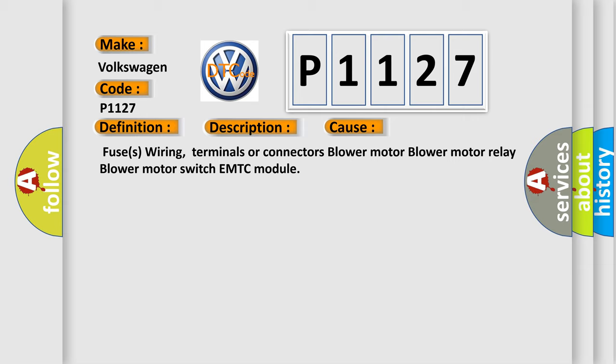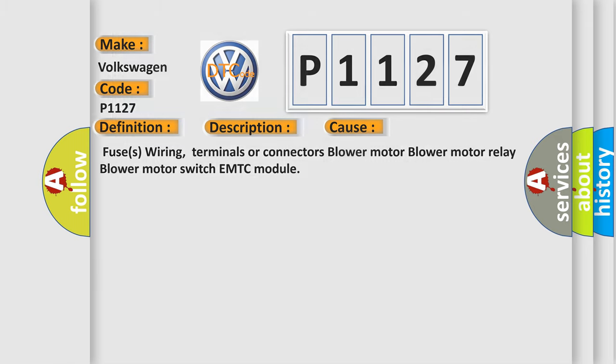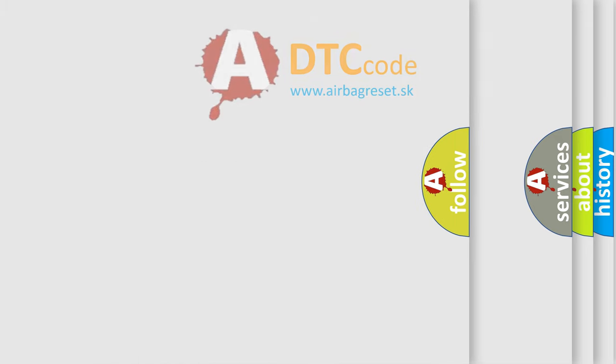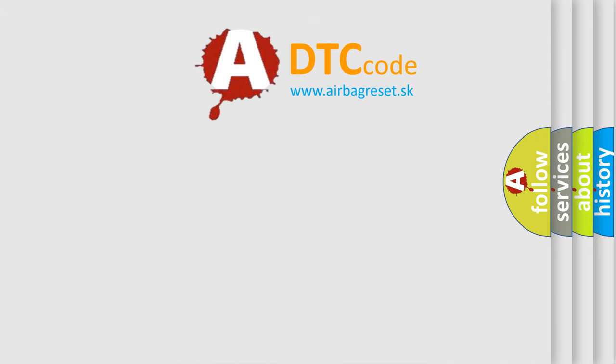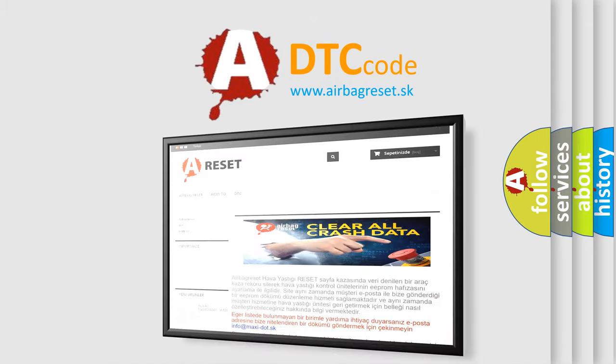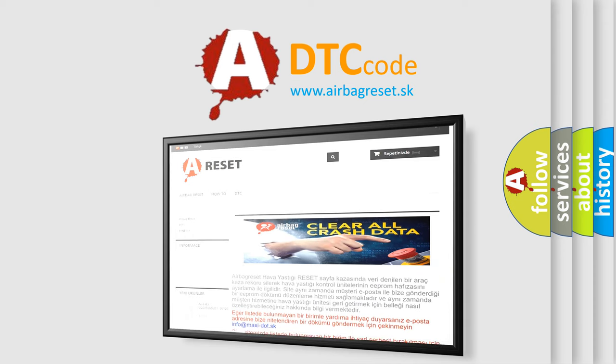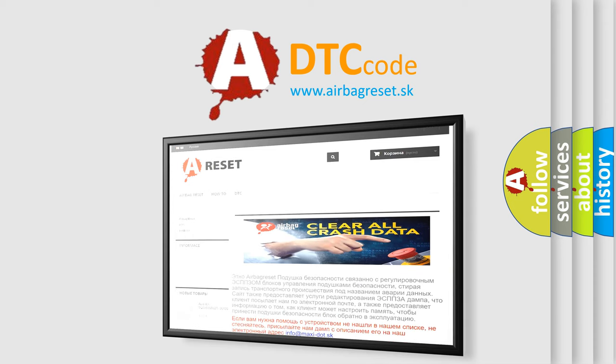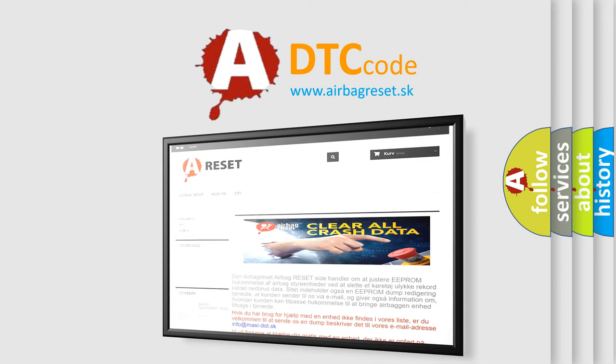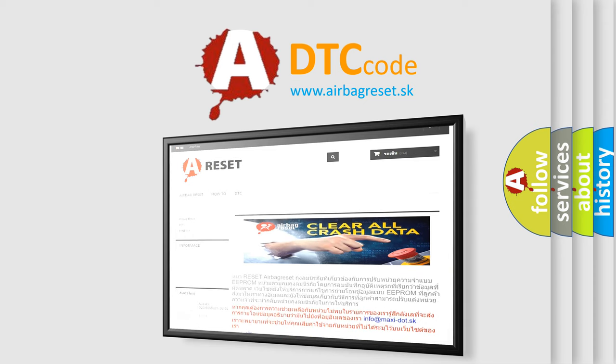The airbag reset website aims to provide information in 52 languages. Thank you for your attention and stay tuned for the next video.